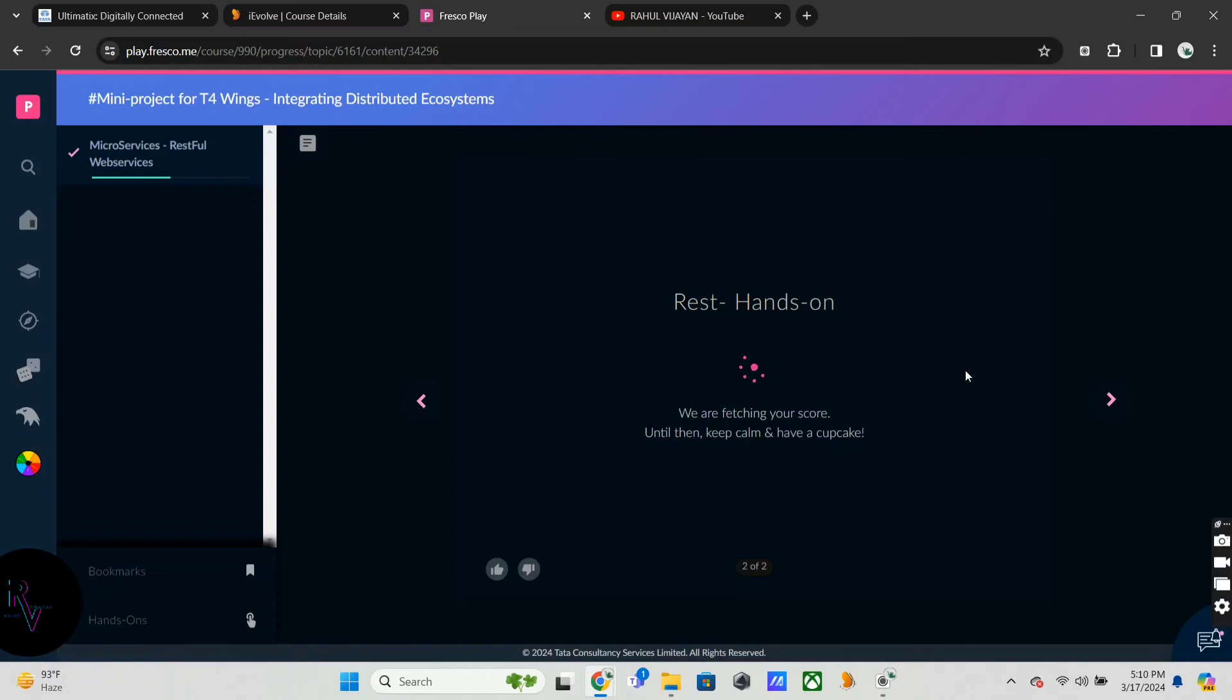If you're facing this thing, just go to the automatic page, and again launch the course. Then you will get the next section.